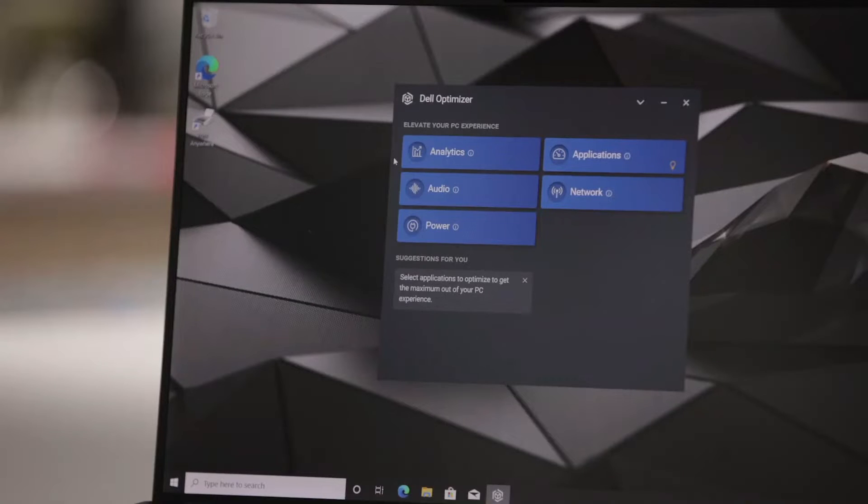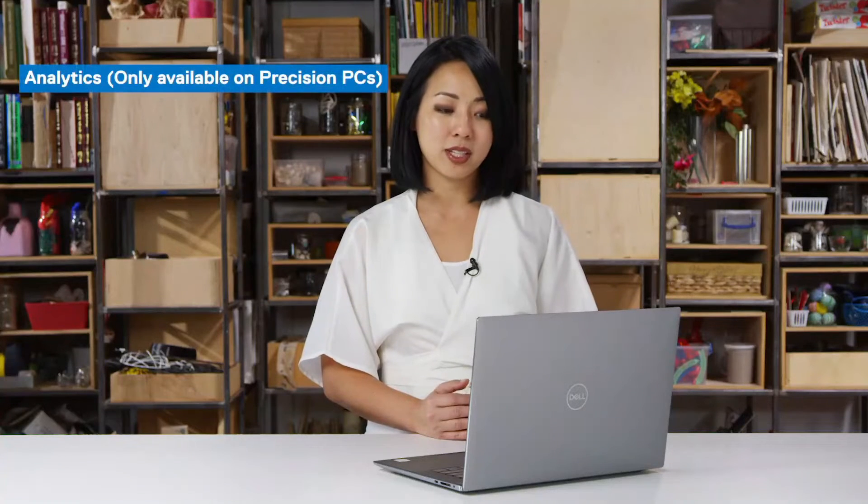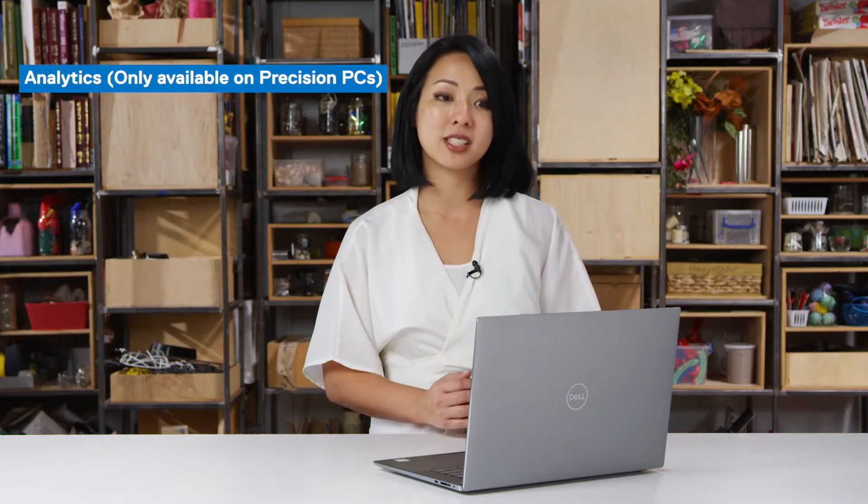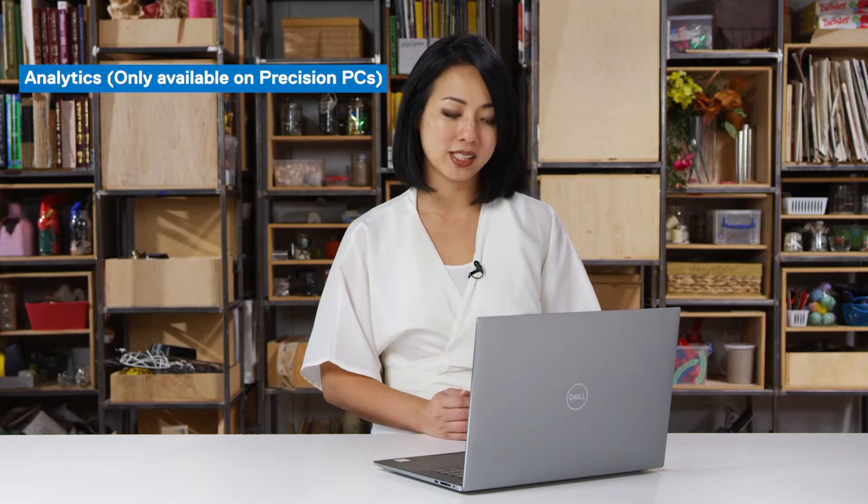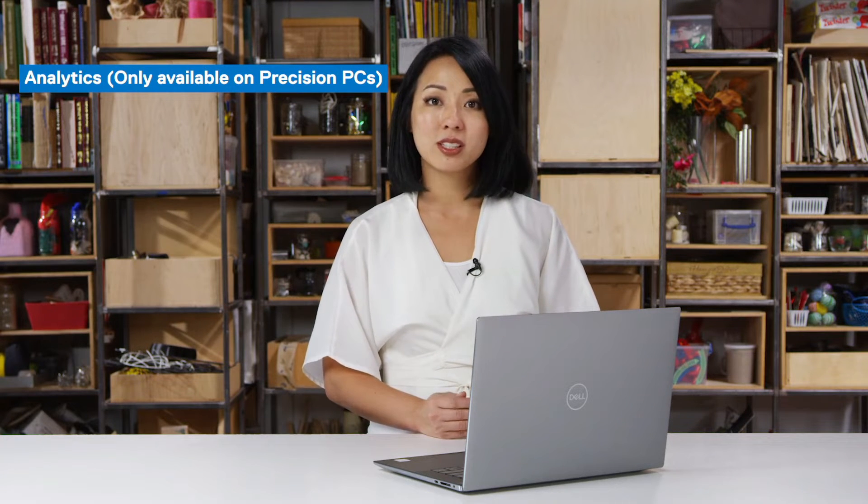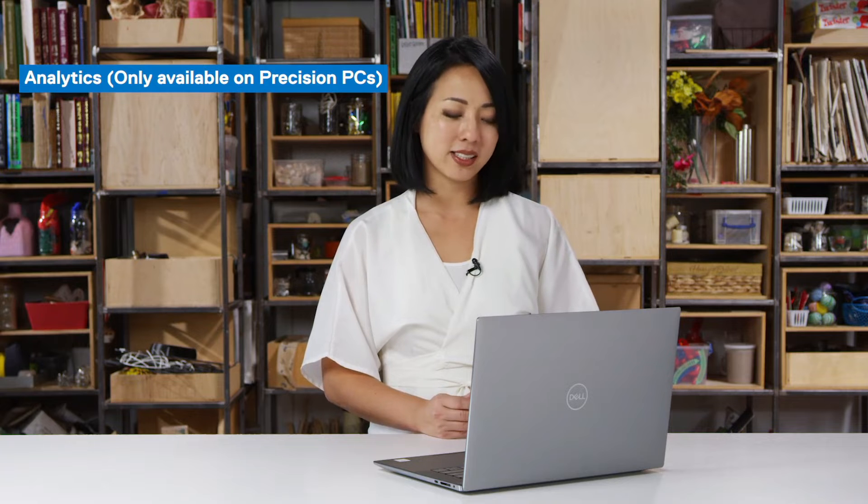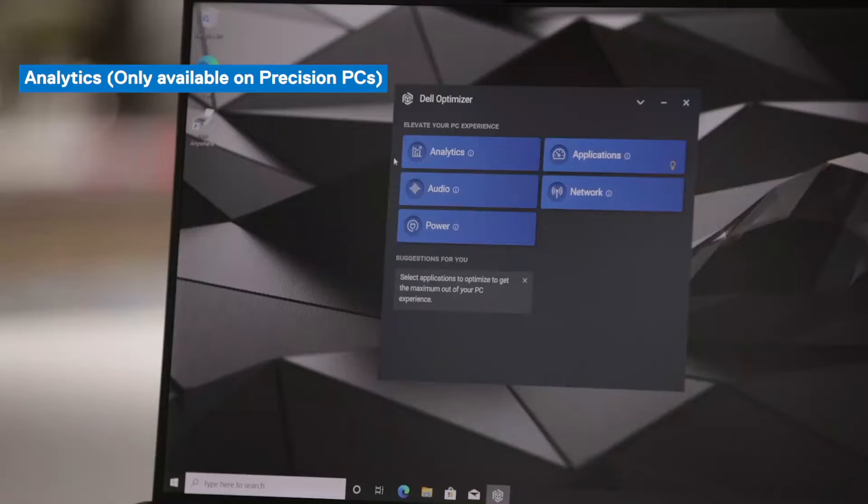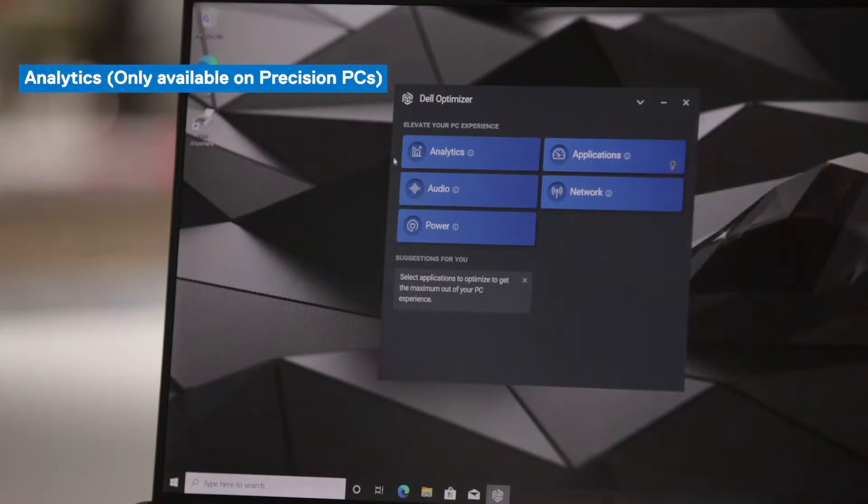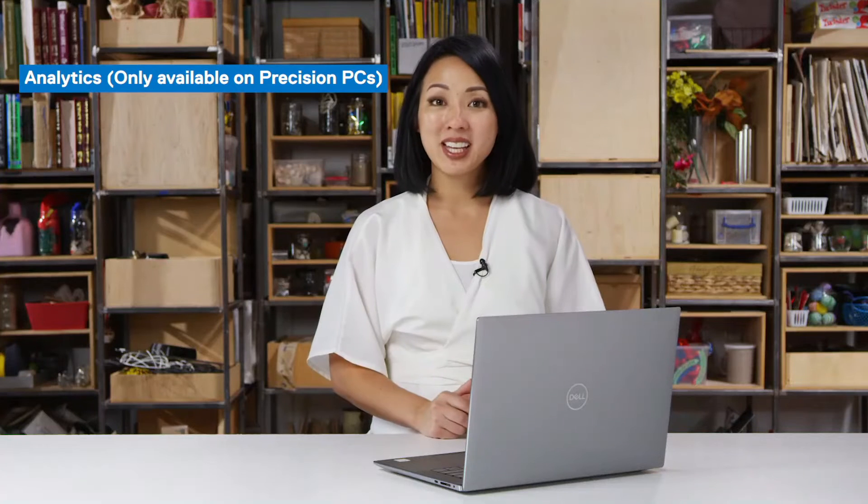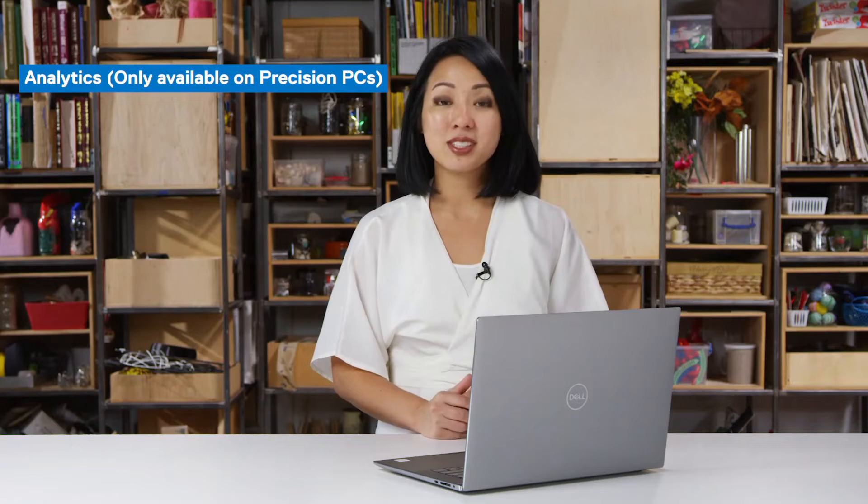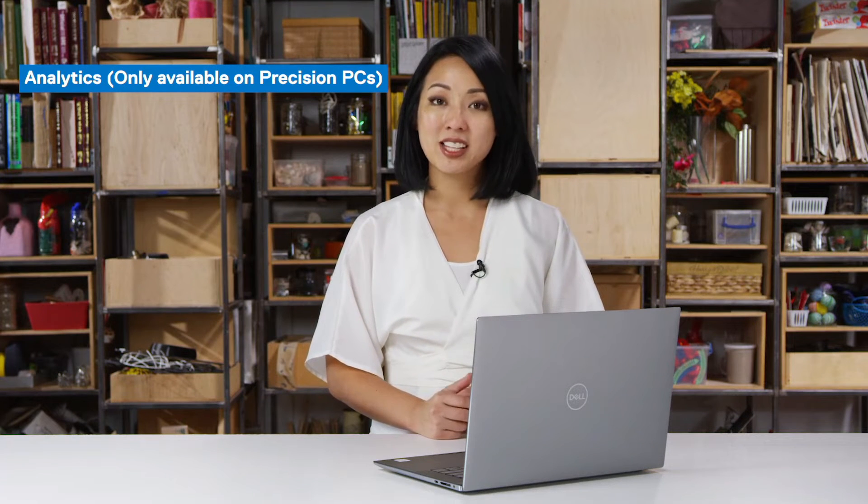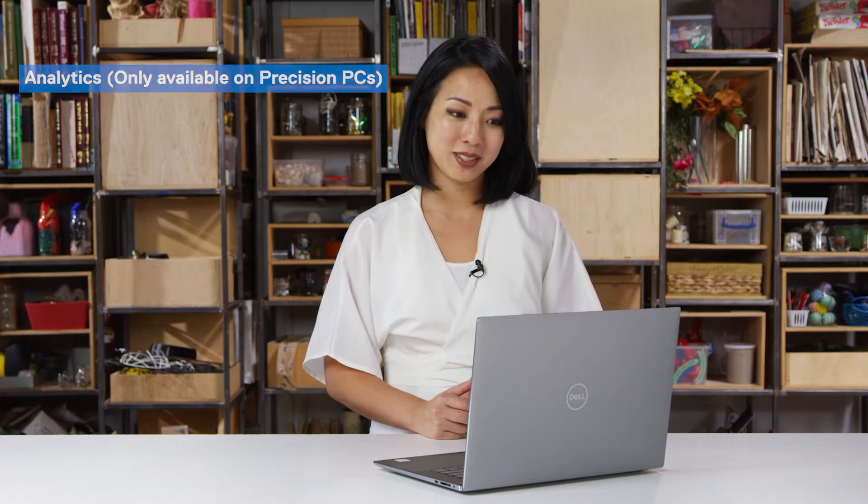For the Analytics feature on Precision devices, this feature allows the user to monitor the system health and system resources. It allows you to pull three different types of reports: workload analysis, system analysis, and also it links out to the Microsoft Reliability report. These reports can be saved as a PDF and sent to your IT administrator as you see fit.